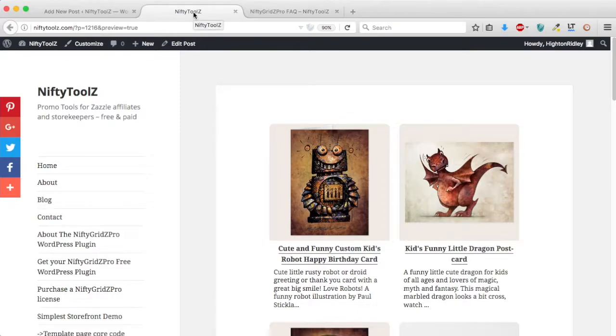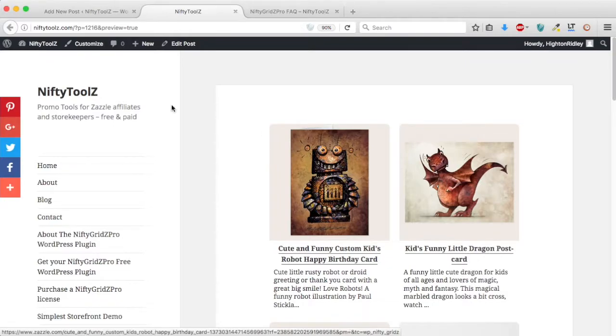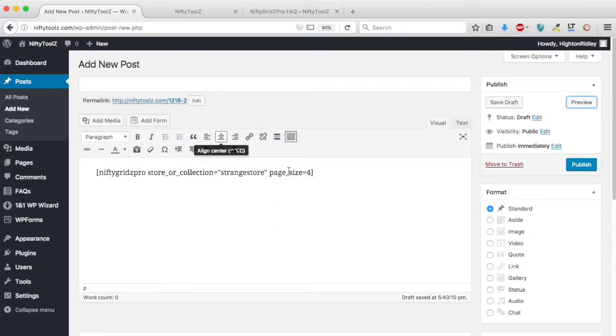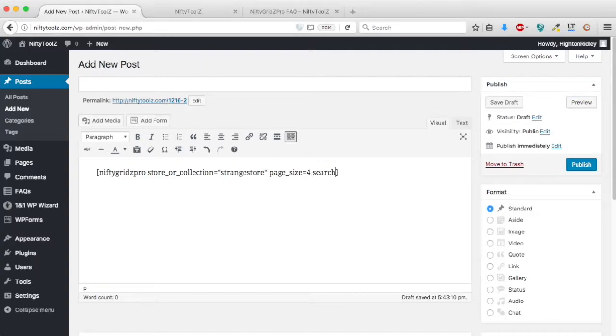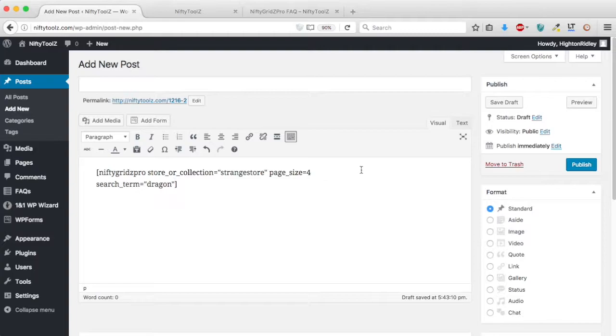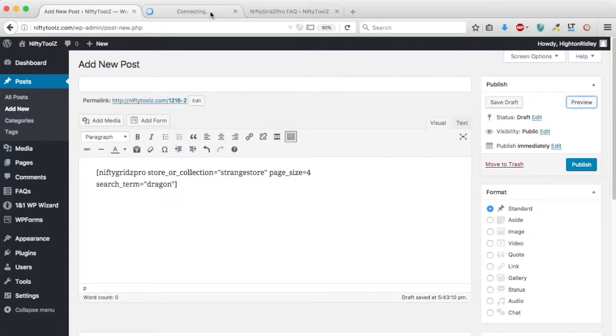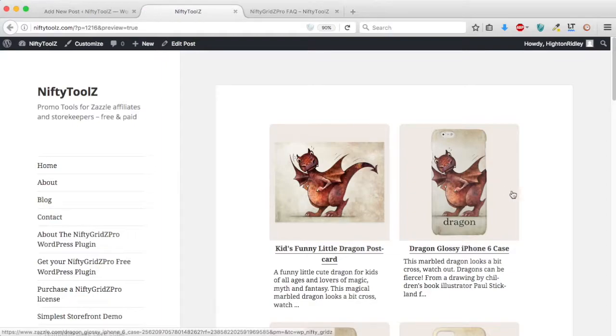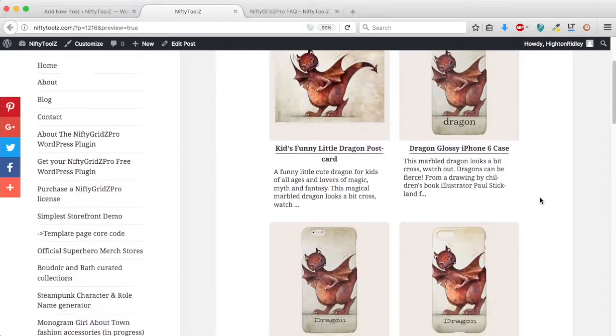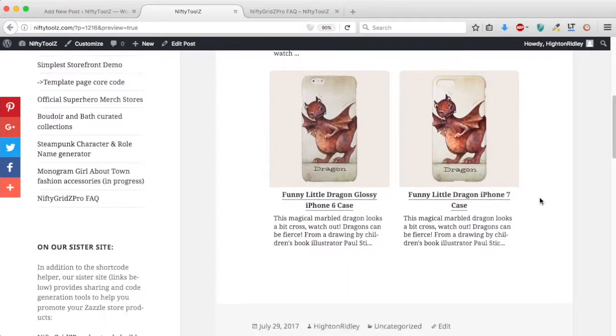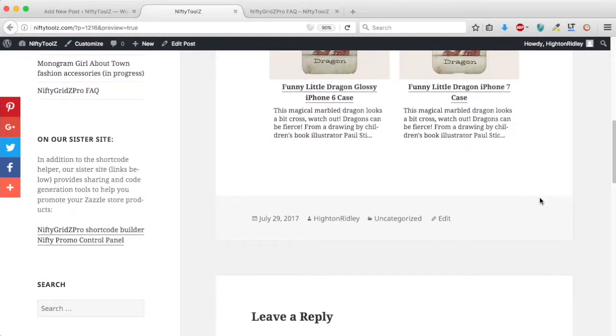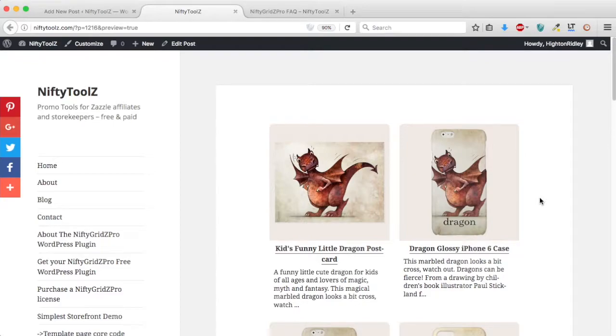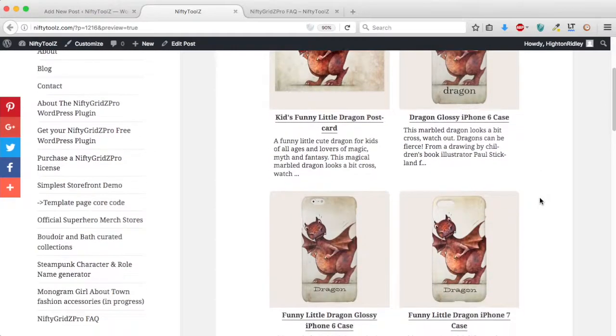Let's say that we just wanted to see that cute little dragon on other products. And let's see what that gives us. And there you can see that dragon on four different products.